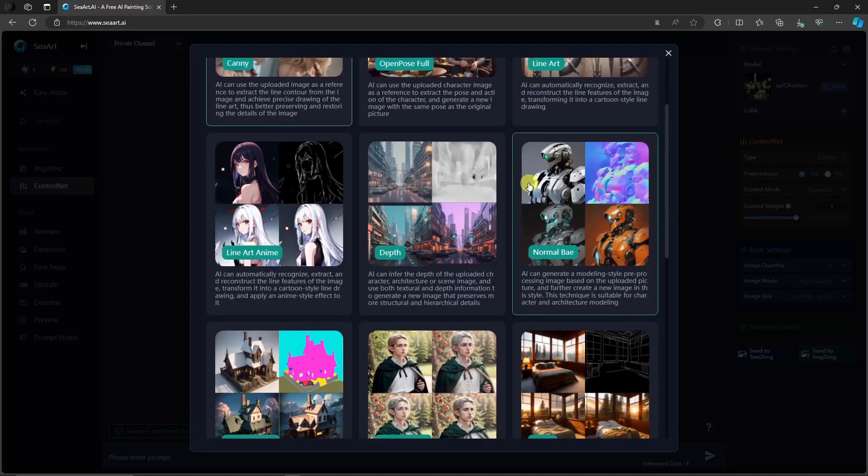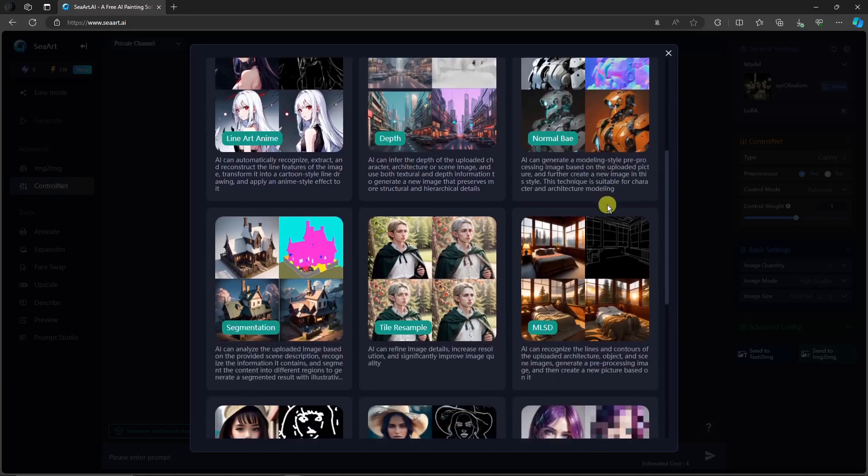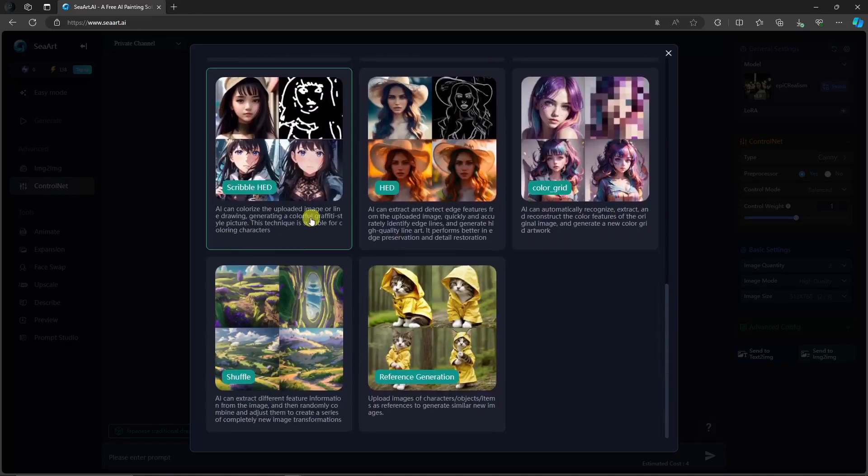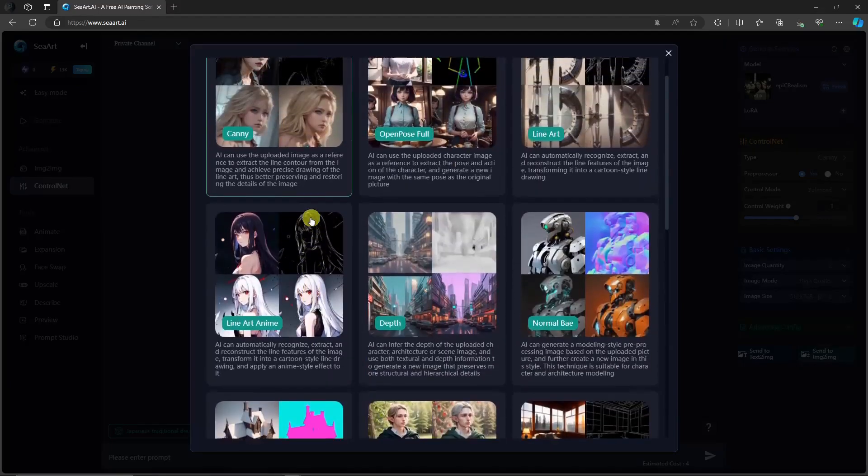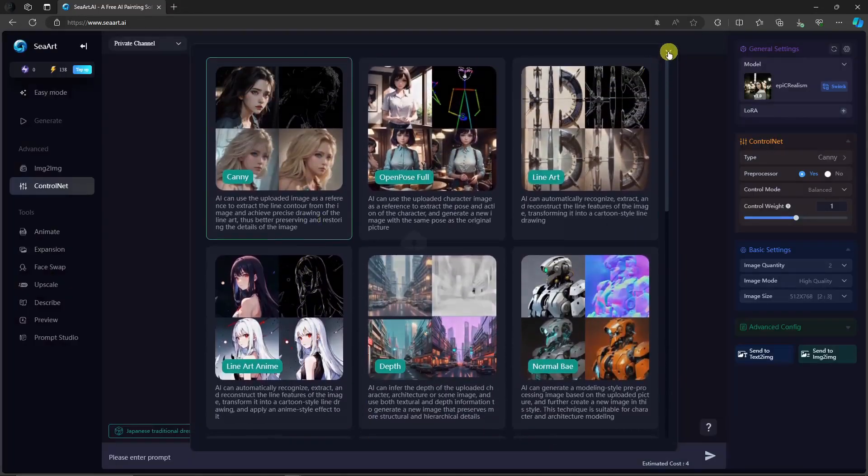If you choose this normal bay, it generates a model and style pre-processing, making it a little bit more robotic. Basically, that's it. So check them out here. So choose which one you like. Moving on here, you have tools here.